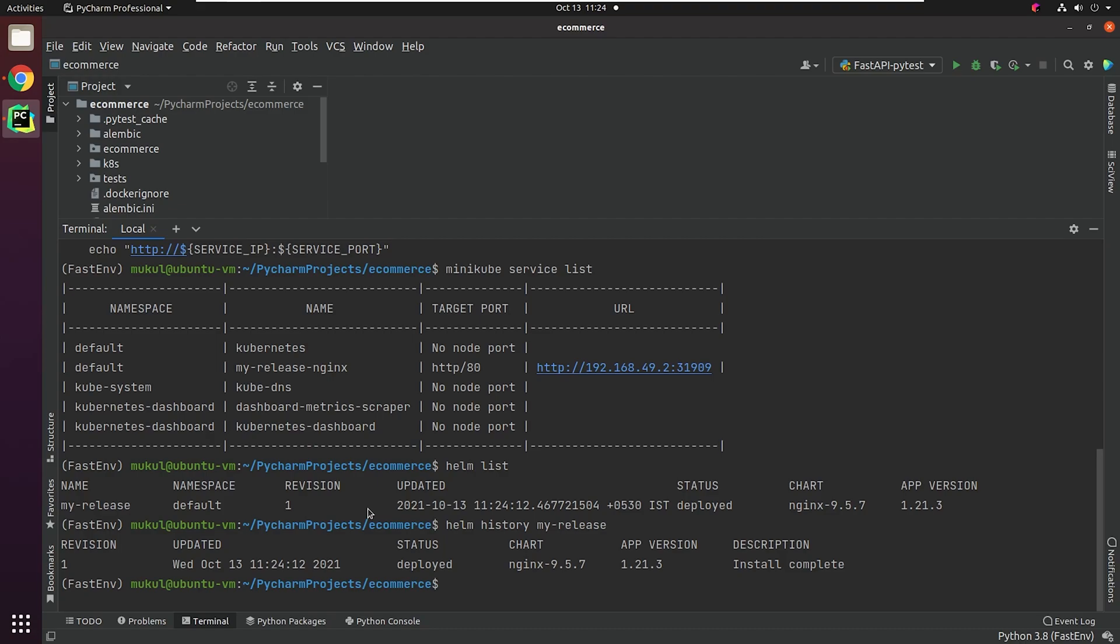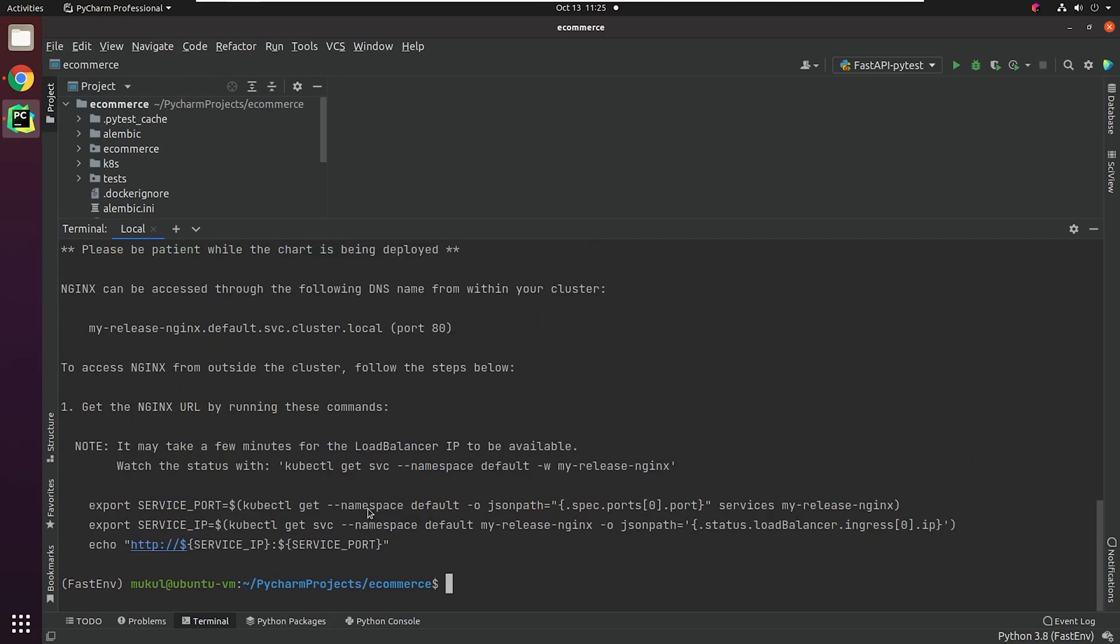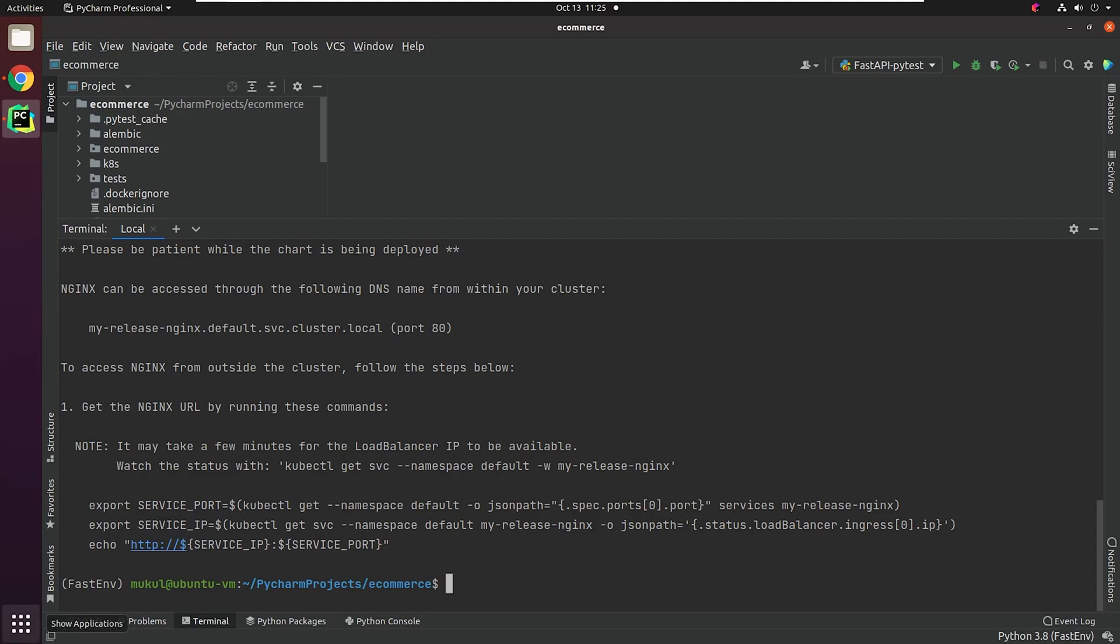If you want to read the instructions, basically the notes, then you can type Helm get notes my-release. It will provide a brief note about how to access your application. So these are a few of the benefits of using Helm. Let's move back to PyCharm and create a custom Helm chart for our application.